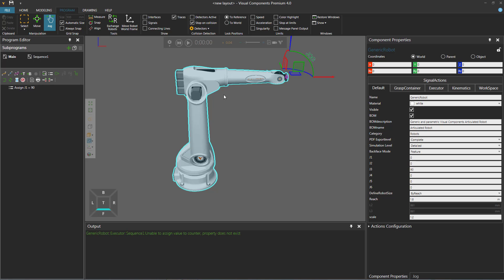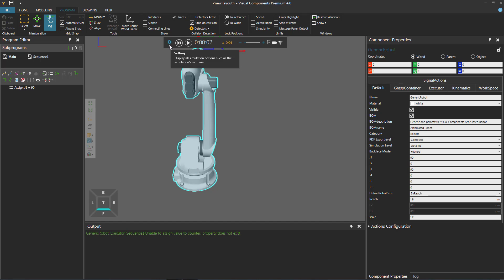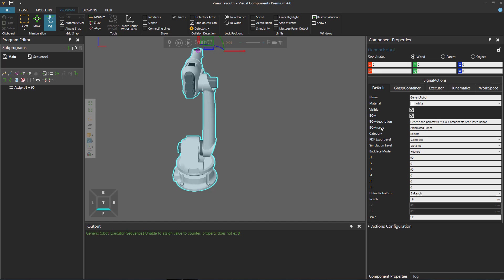If you want to save the state of a component — for example, if I run the simulation and want this to be the new joint configuration of the robot — I can click the settings arrow and then click the button called Save State. This will save the state of all components in the 3D world, so be careful with this.